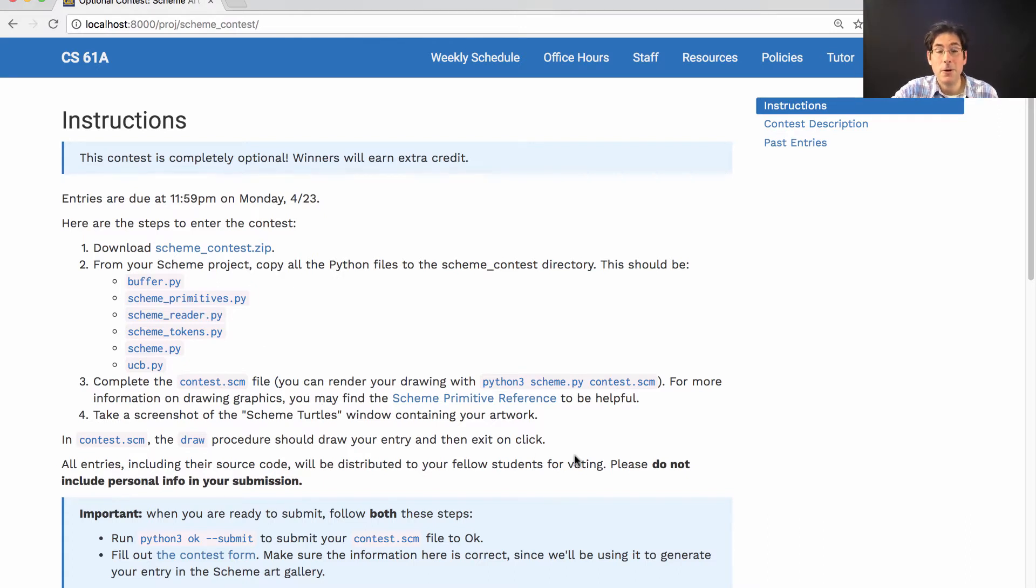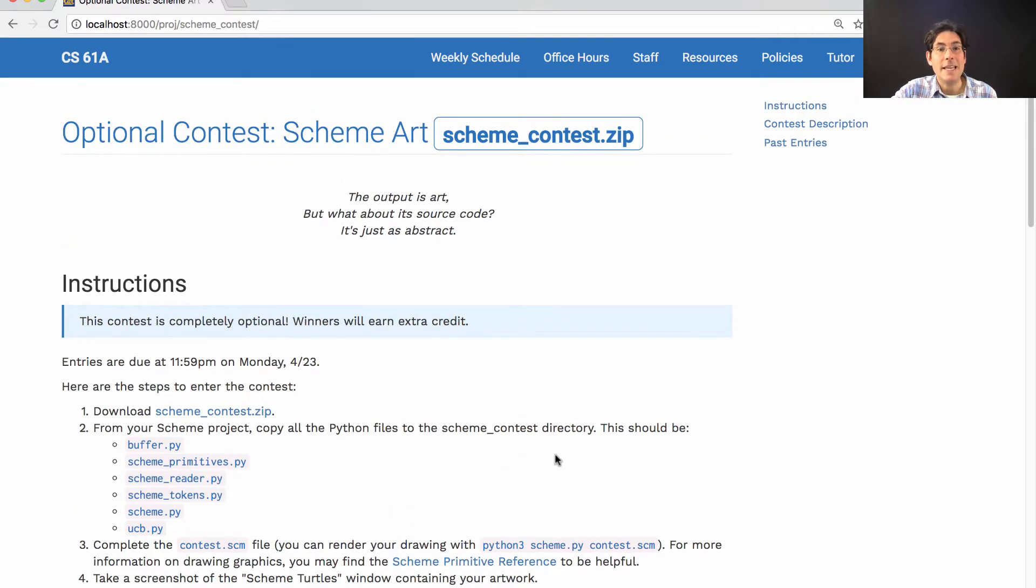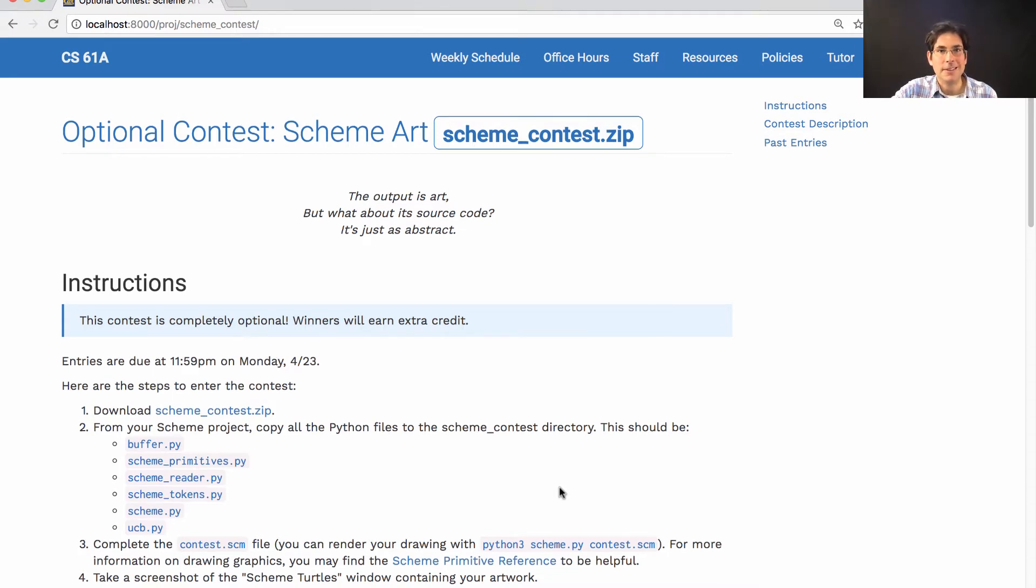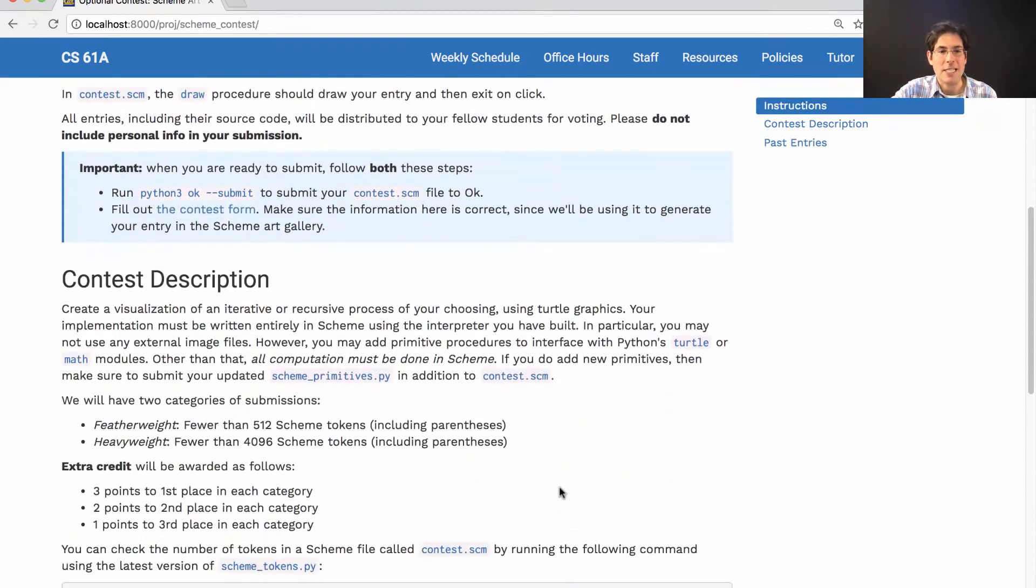What kind of drawing? Well, anything you want, but this is the Scheme Recursive Art Contest, and so I do suggest that you make it recursive because that's a big theme in 61A.